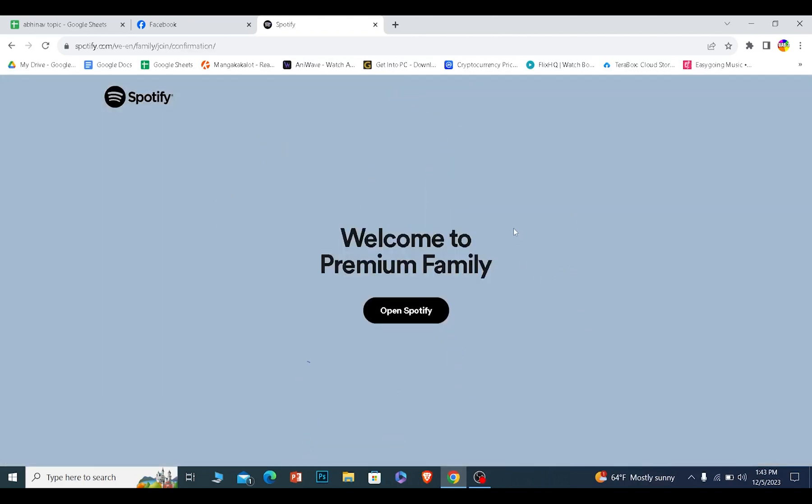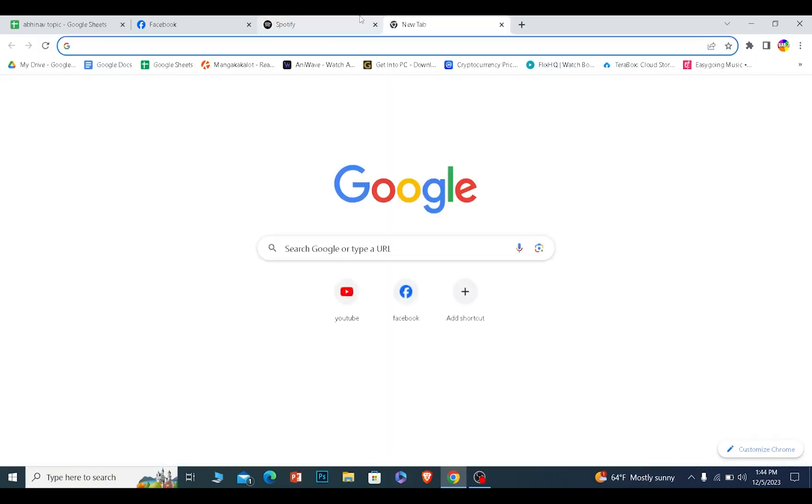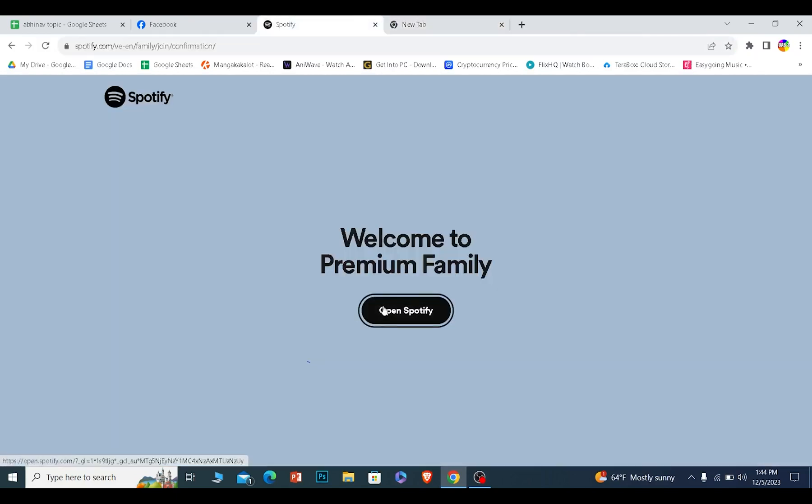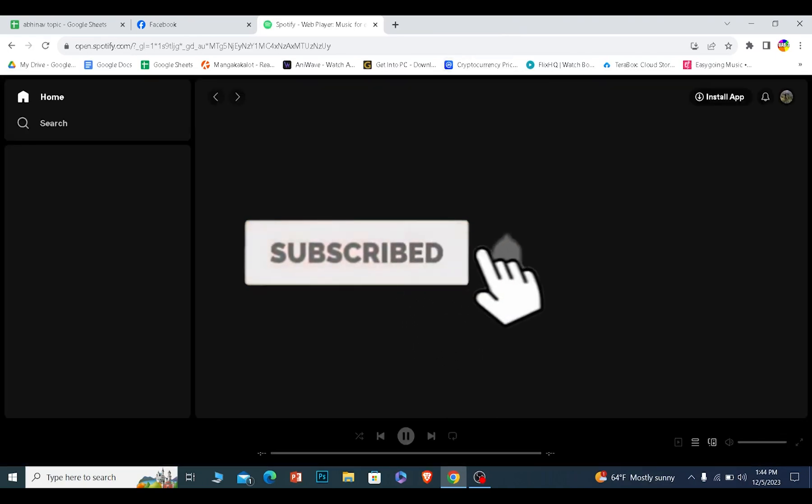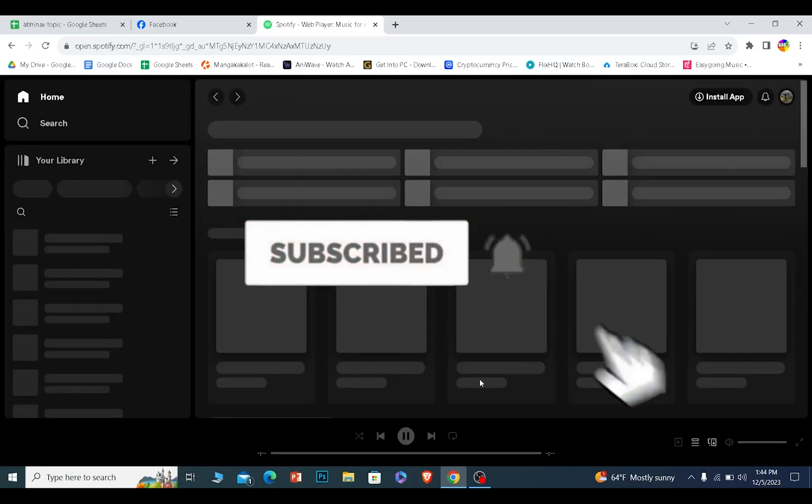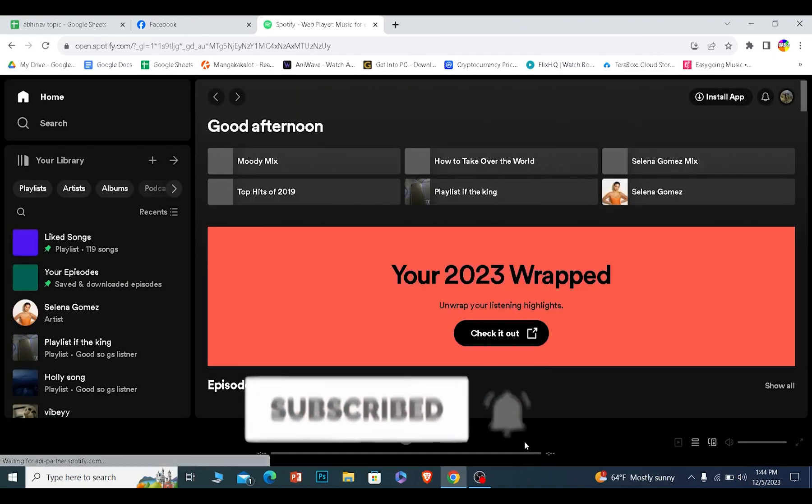Once you enter your address, it's going to welcome you into a family plan just like this. That is how you guys can join Spotify's family plan. It's that simple. If you guys found our video helpful, hit subscribe to our channel. Thanks, I'll see you guys next time.